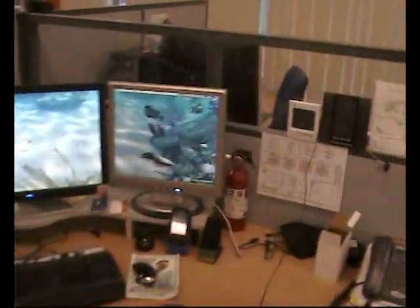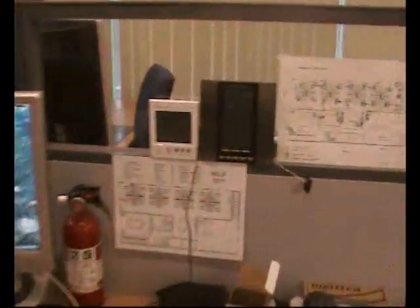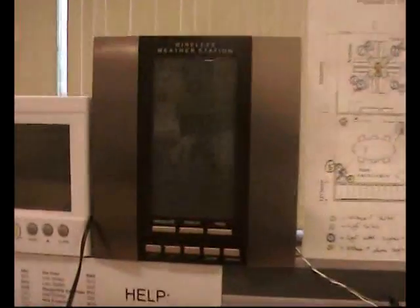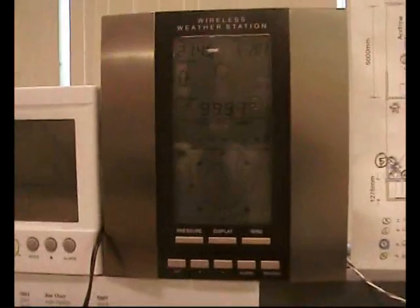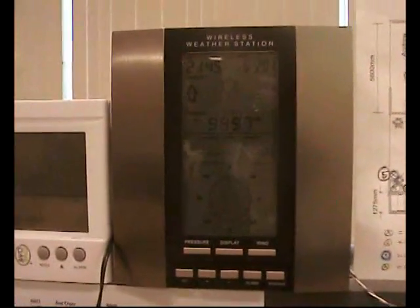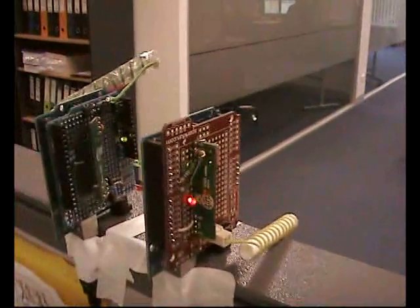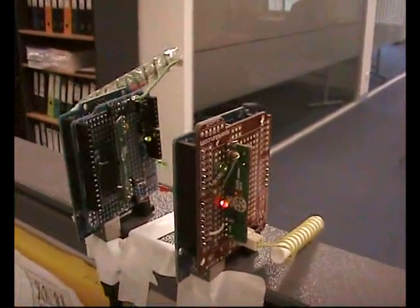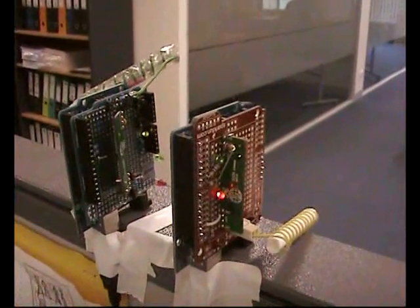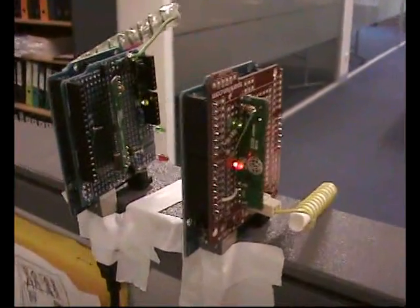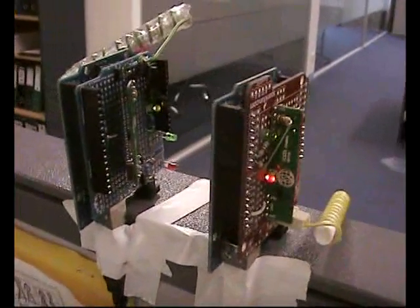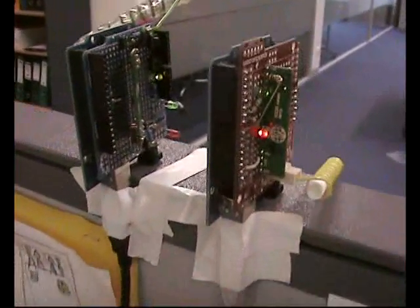Over here is the factory receiver — that's what's normally picking up the weather values. But we also have a couple of Arduinos over here with 433 MHz radio receivers on them. One of those is picking up the weather station data, and the other is picking up data from an electricity or centimeter power meter.